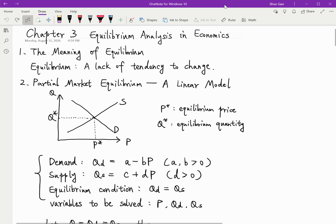This is Chapter 3: Equilibrium Analysis in Economics. First is the term equilibrium. If you learned microeconomics, then you should be familiar with this term. Equilibrium just means a lack of tendency to change. It also means that all the factors in the system become balanced, so none of them are willing to change.